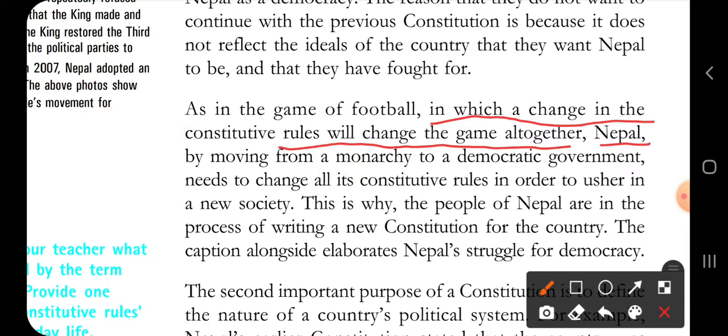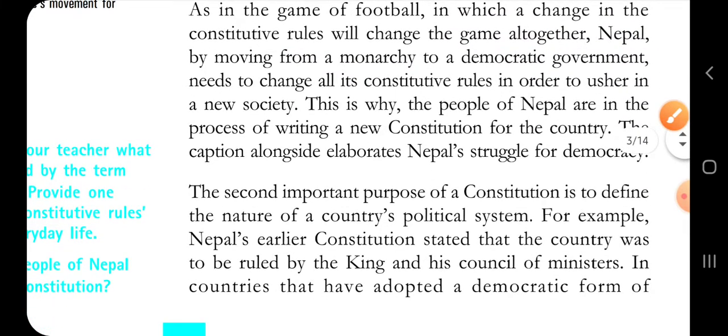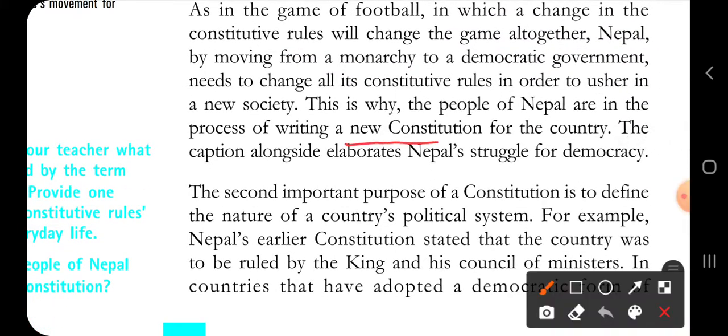Nepal was moving from a monarchy to a democratic government, and that's why the rules and constitution had to change in order to usher in a new democratic society. That is why the people of Nepal were in the process of writing a new constitution for the country.